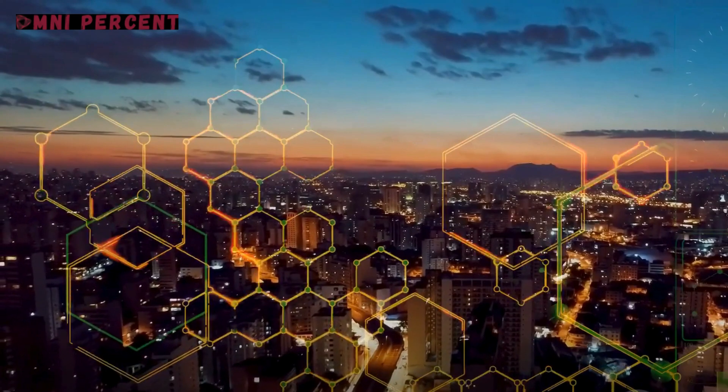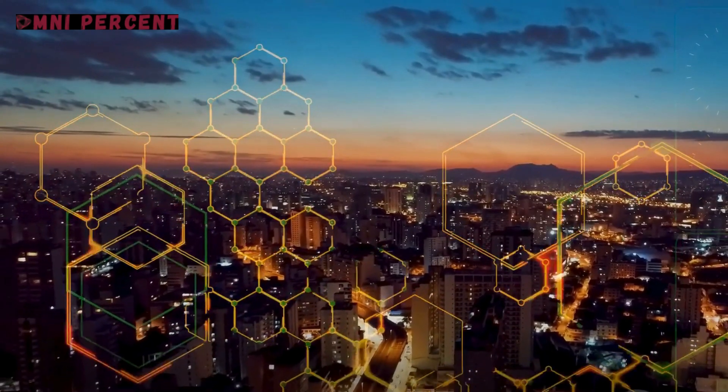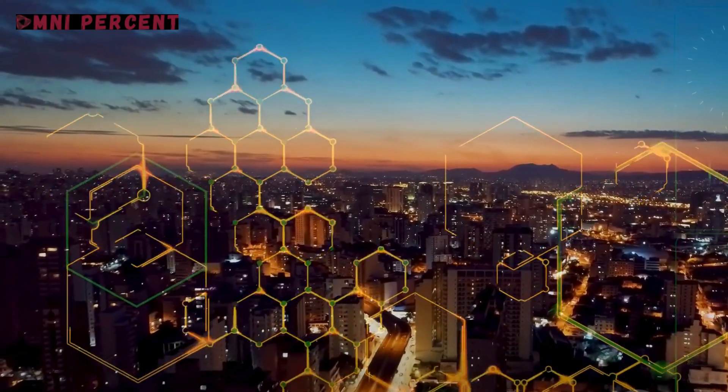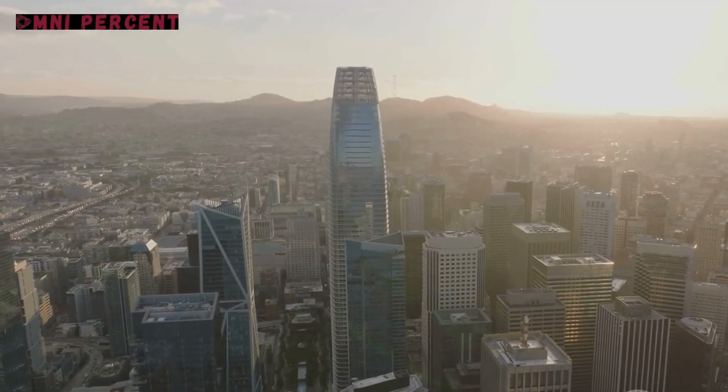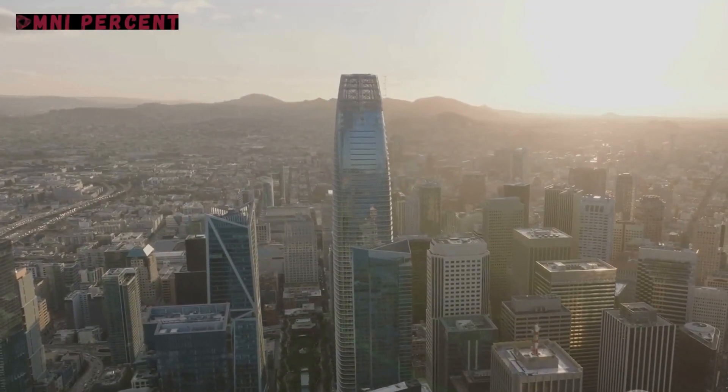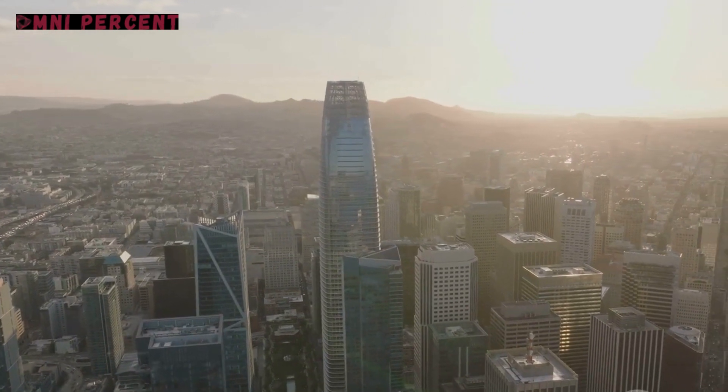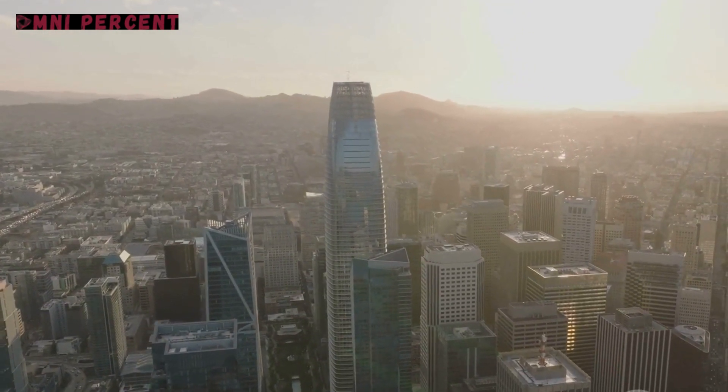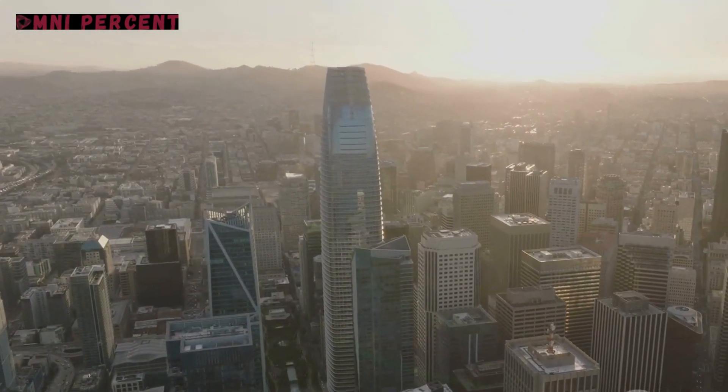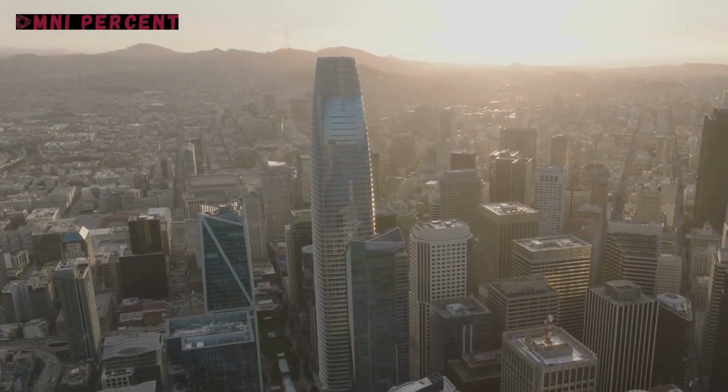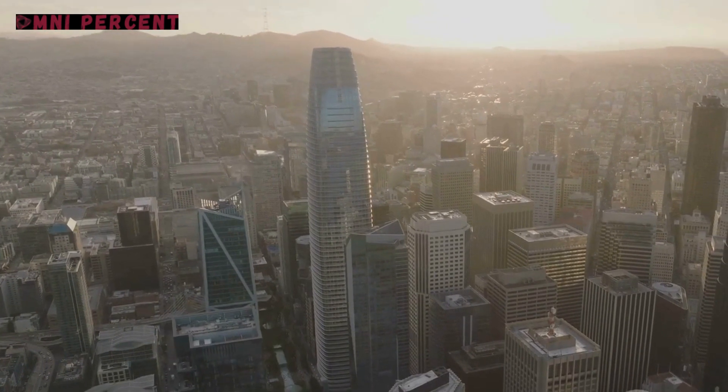This revolutionary technology is not just a game changer, but a life changer. It's paving the way for a future where healthcare is not just about treating symptoms, but understanding the individual, their history, and their unique health journey.